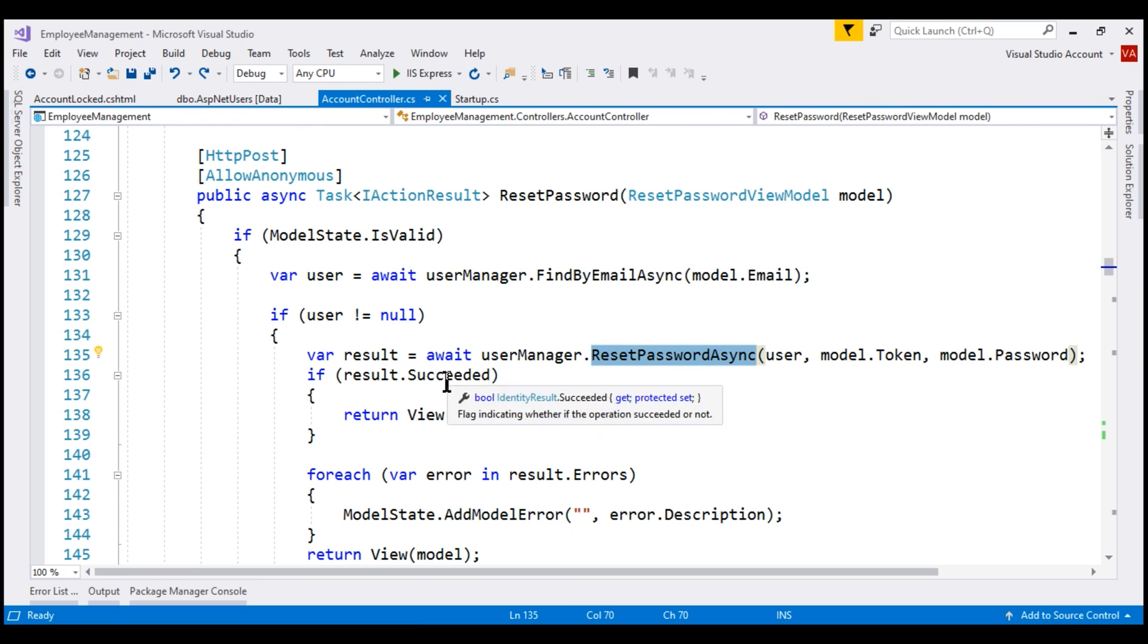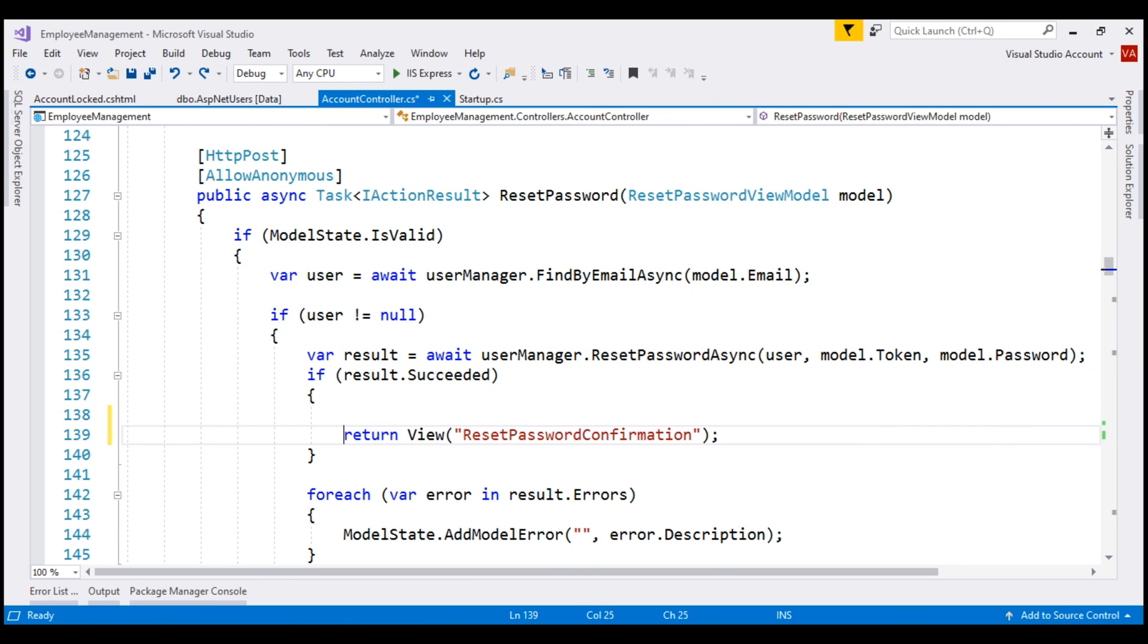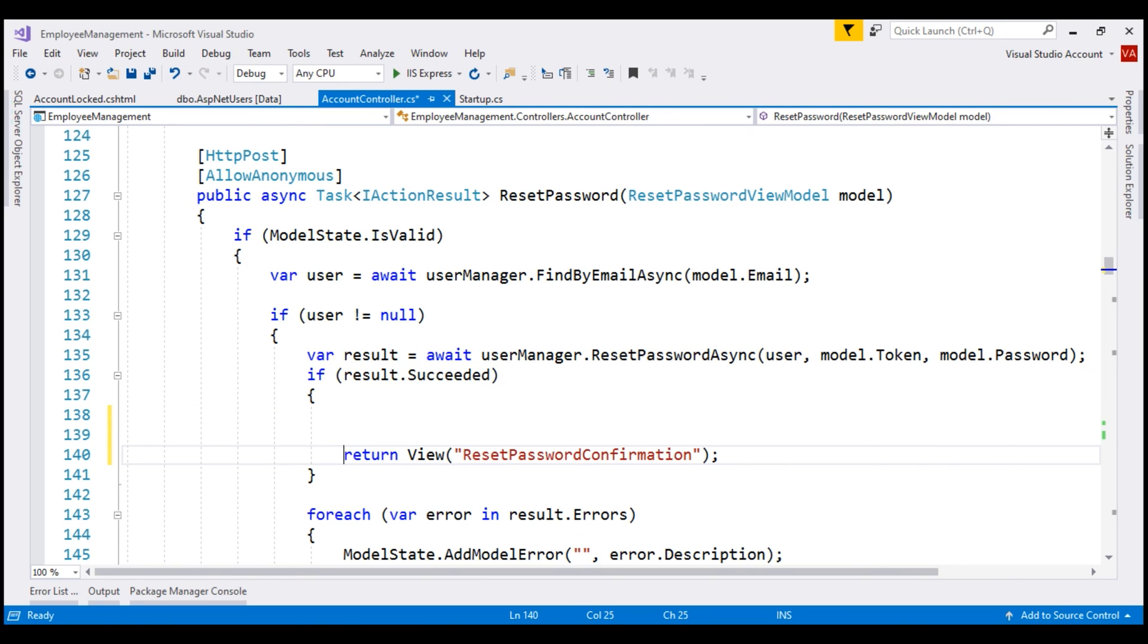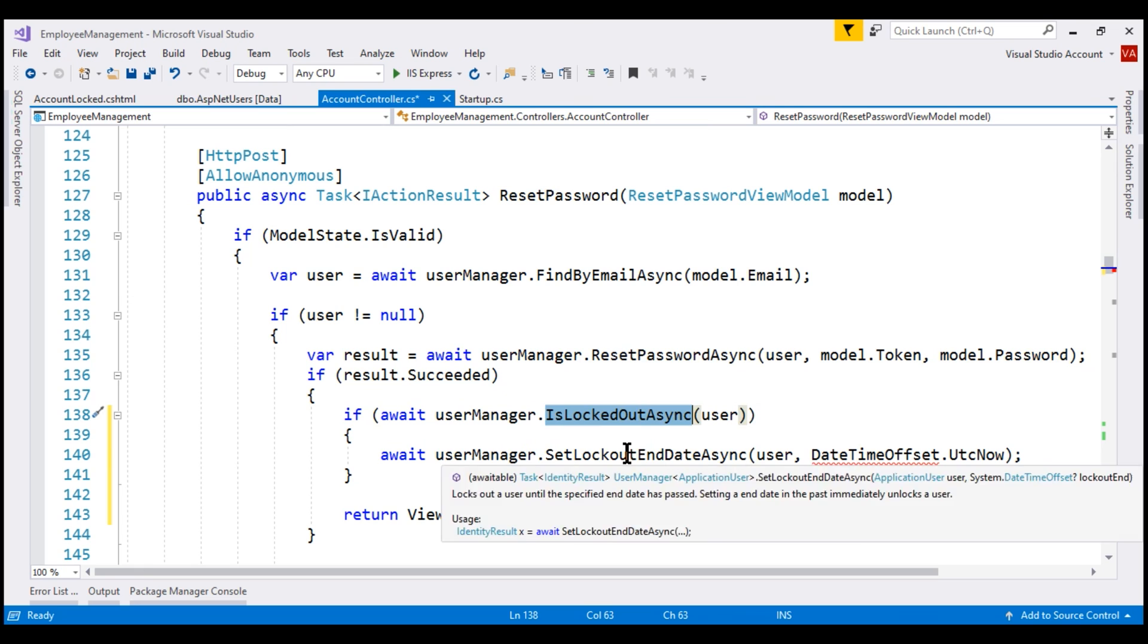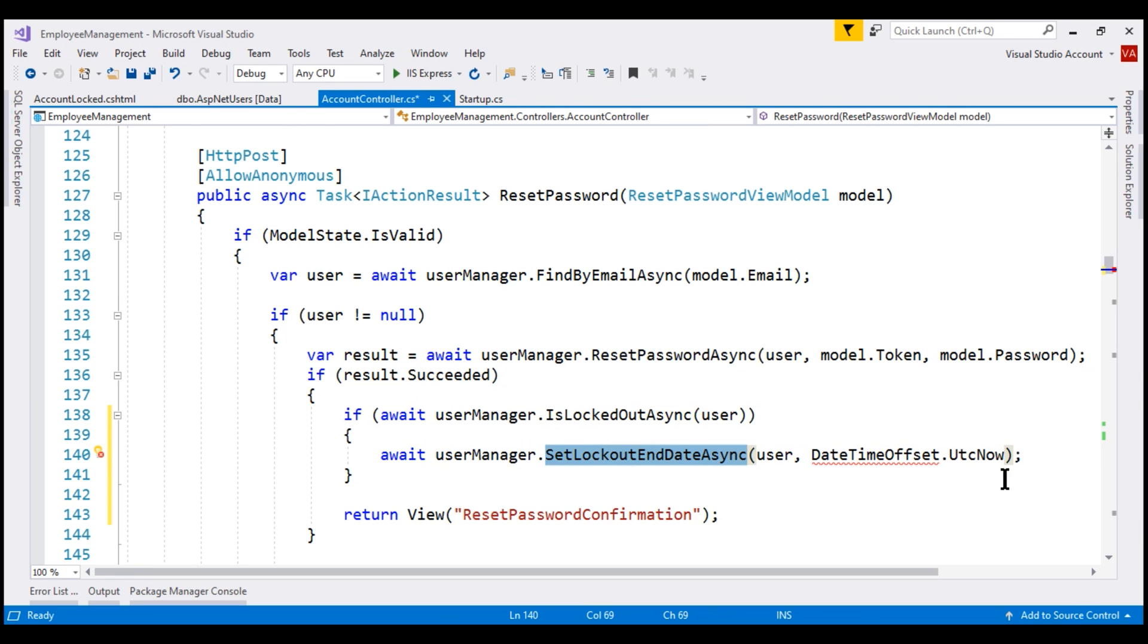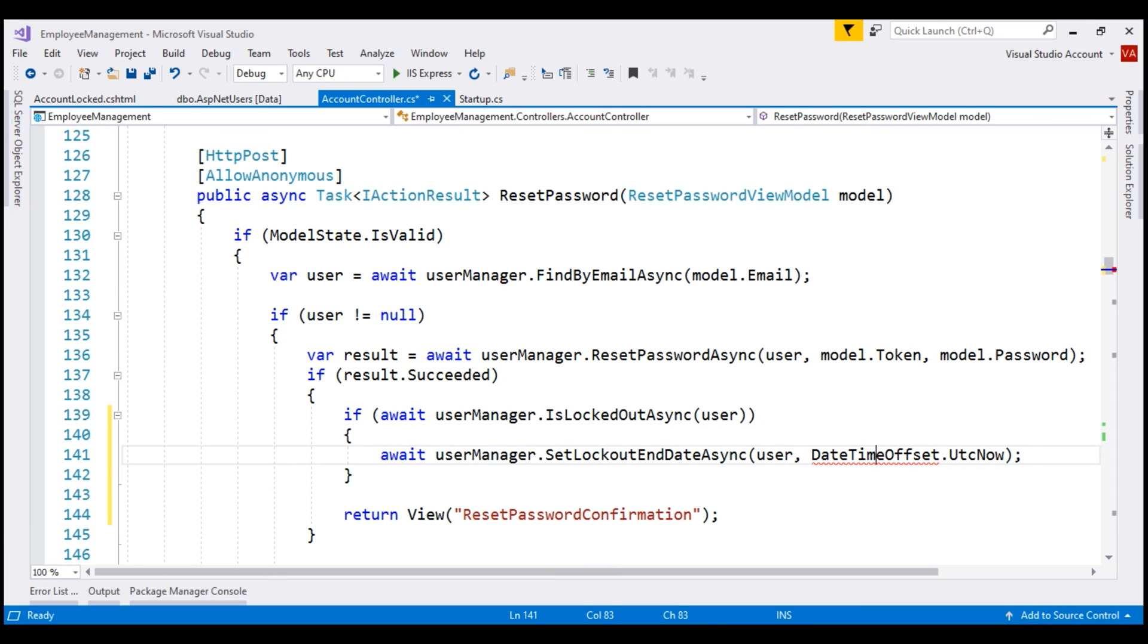Upon successfully resetting the password and before sending the user to reset password confirmation view, check if the account is locked out and if it is, then set the lockoutEndDate to current UTC datetime and let's fix this compilation error by bringing in the system namespace. Let's save our changes and take one final look at the browser.